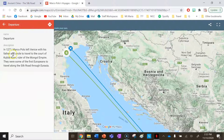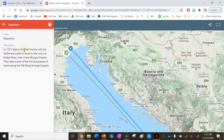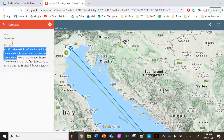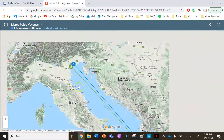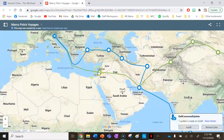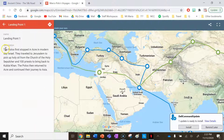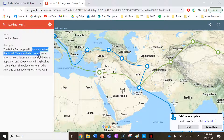If you click on a location, it will come up with the description and the name. For example, at the departure point, it reads: in 1271, Marco Polo left Venice with his father and uncle to travel to the court of Kublai Khan. That could be your fact for departure. Then move to landing point two and collect a fact from the description there. You can also get the names of the places he visited.